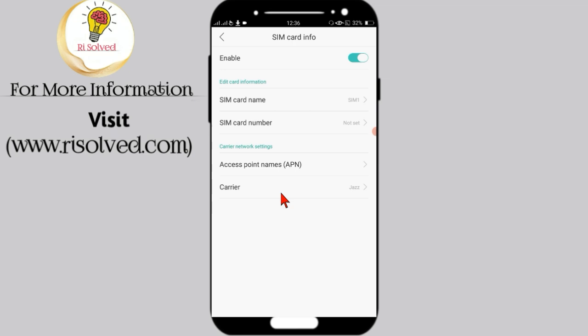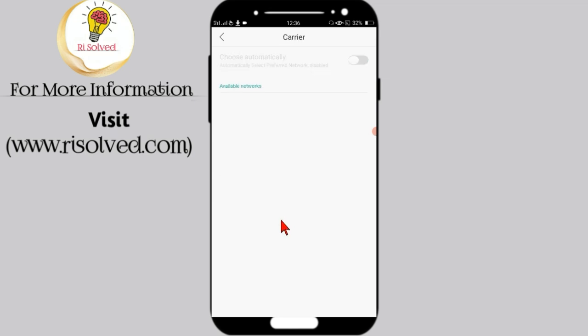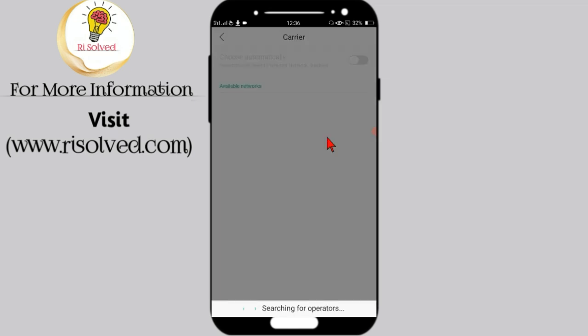Now go back and click on Carrier. Now choose your current network.